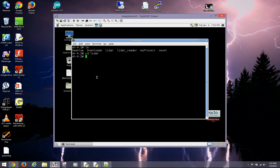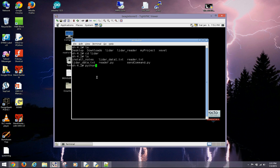When the program starts, it begins interpreting the data from the LiDAR and displays it on the screen. The data is presented in three columns: the angle, the distance in millimeters, and the quality of the signal. Values that do not have a good quality signal are excluded, so you may not see all values for all 360 degrees.